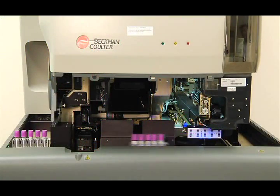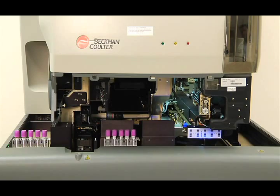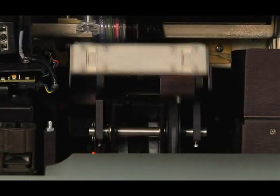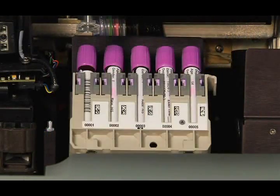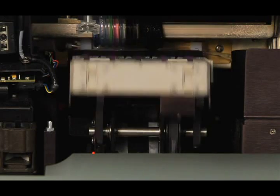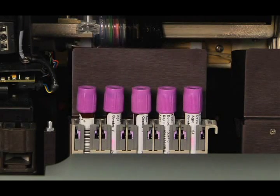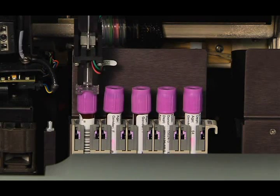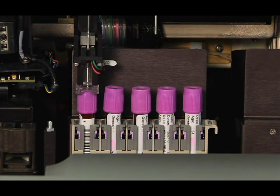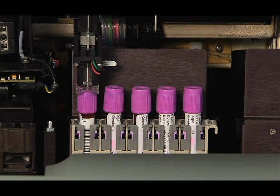The cassettes then advance to the mix station. The specimens are mixed with a gentle rocking motion. Then the aspiration probe aspirates the sample that will be used to create the slide smear.